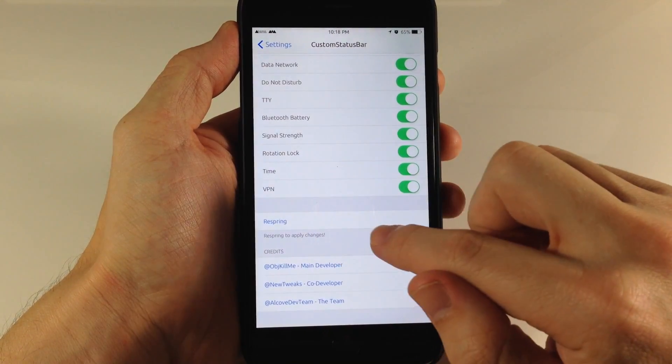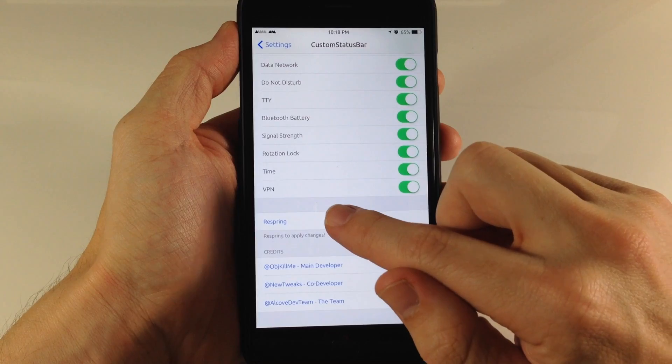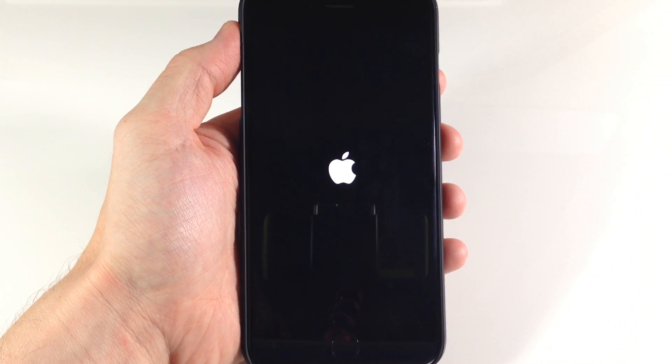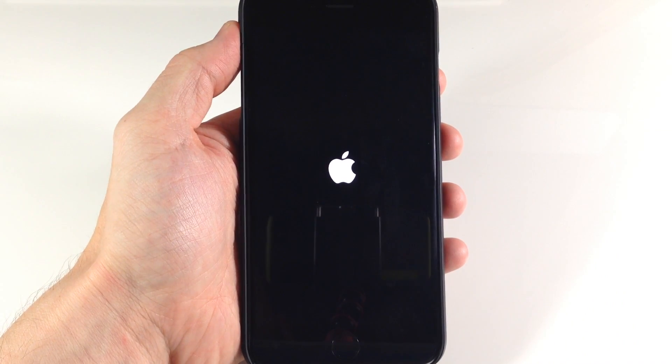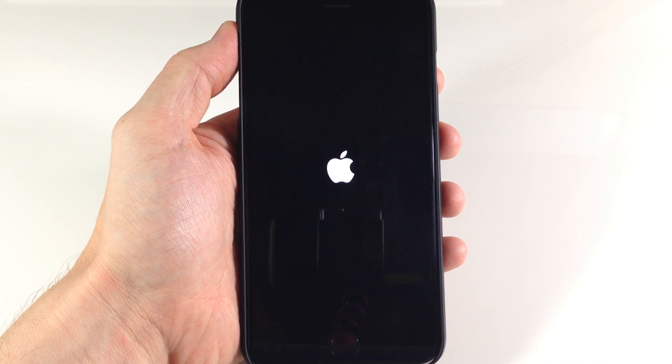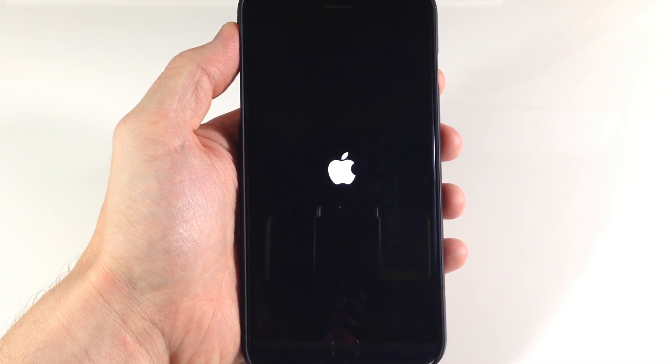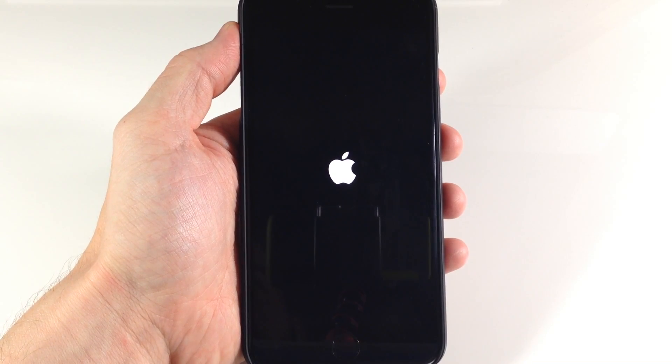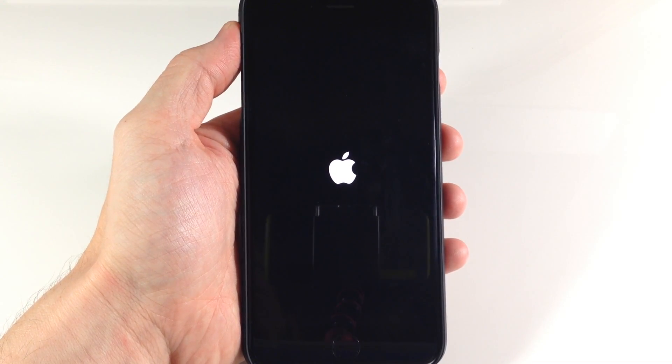So now all you need to do is just tap Respring to apply the changes. And then once that's done, you'll see that we have a completely clean status bar or actually no status bar whatsoever.